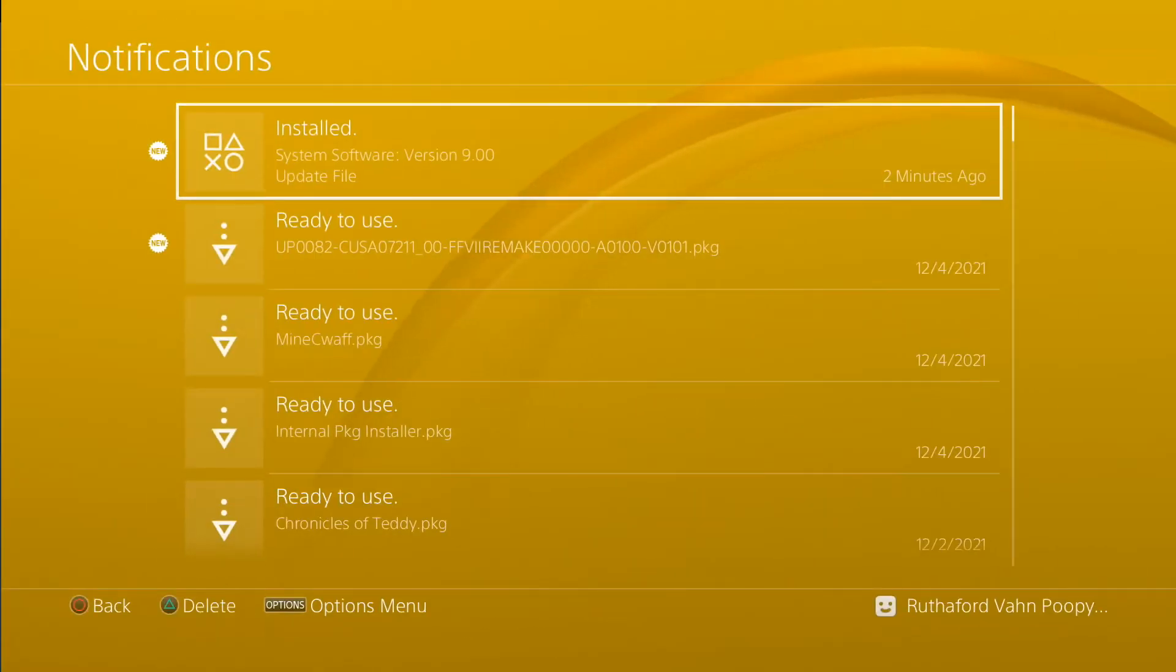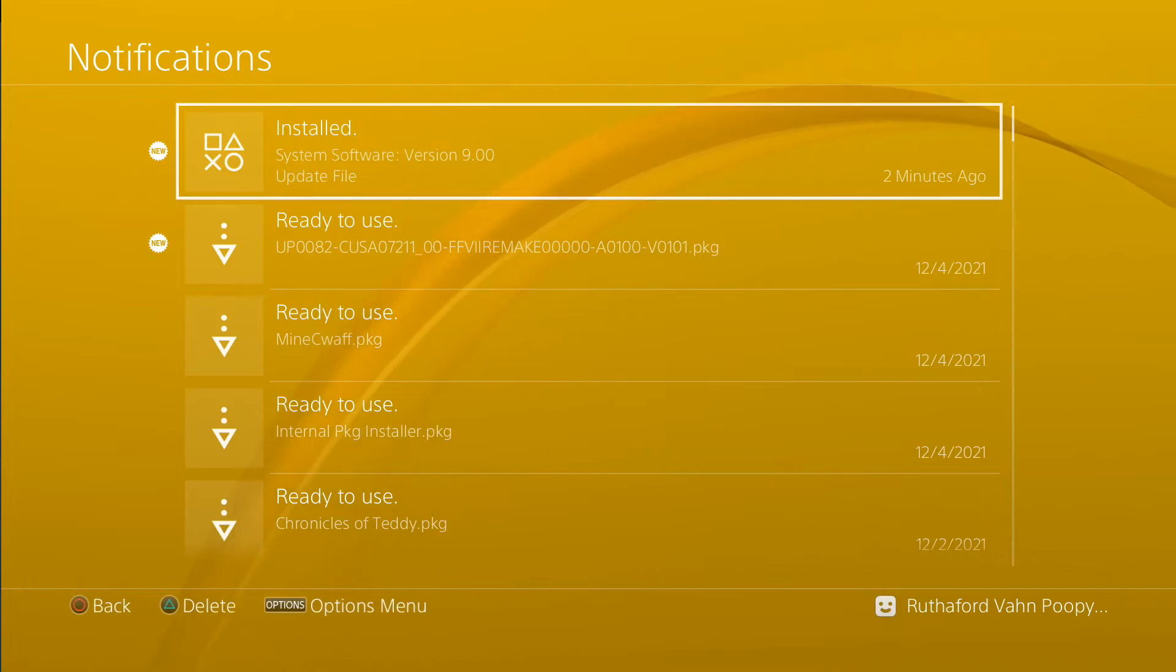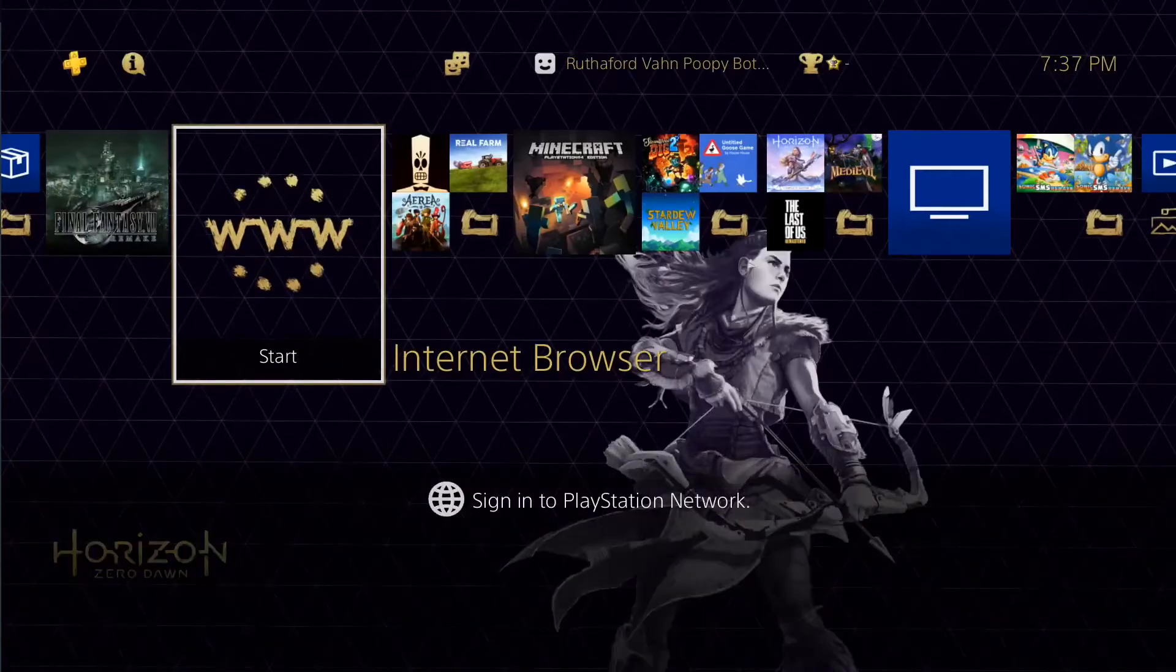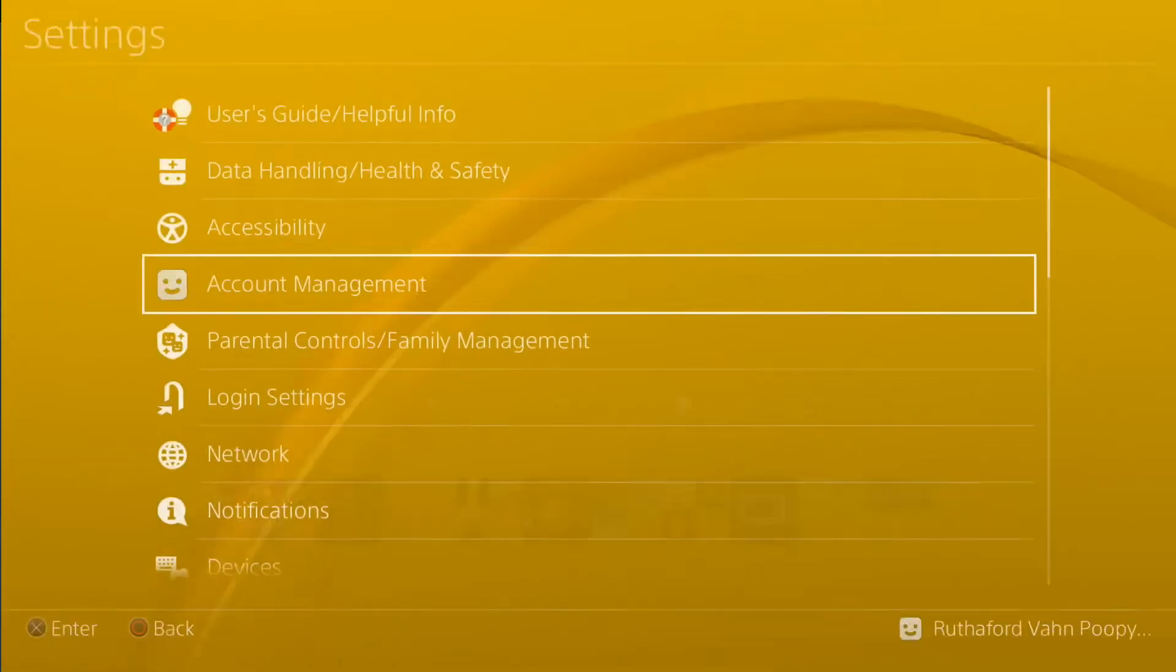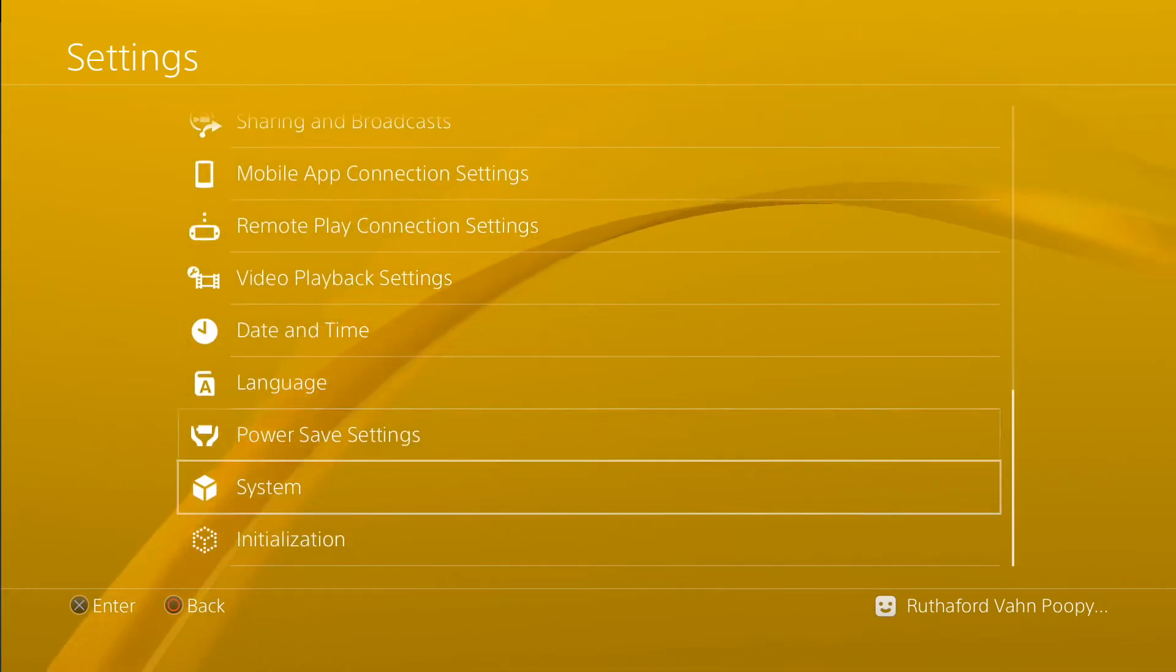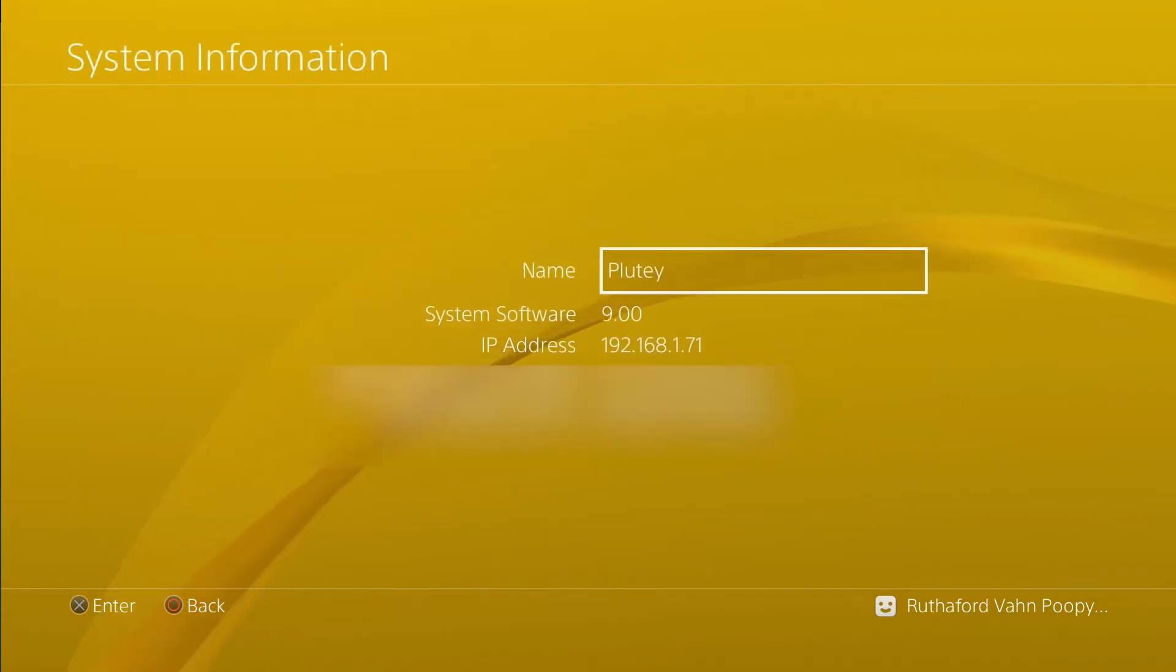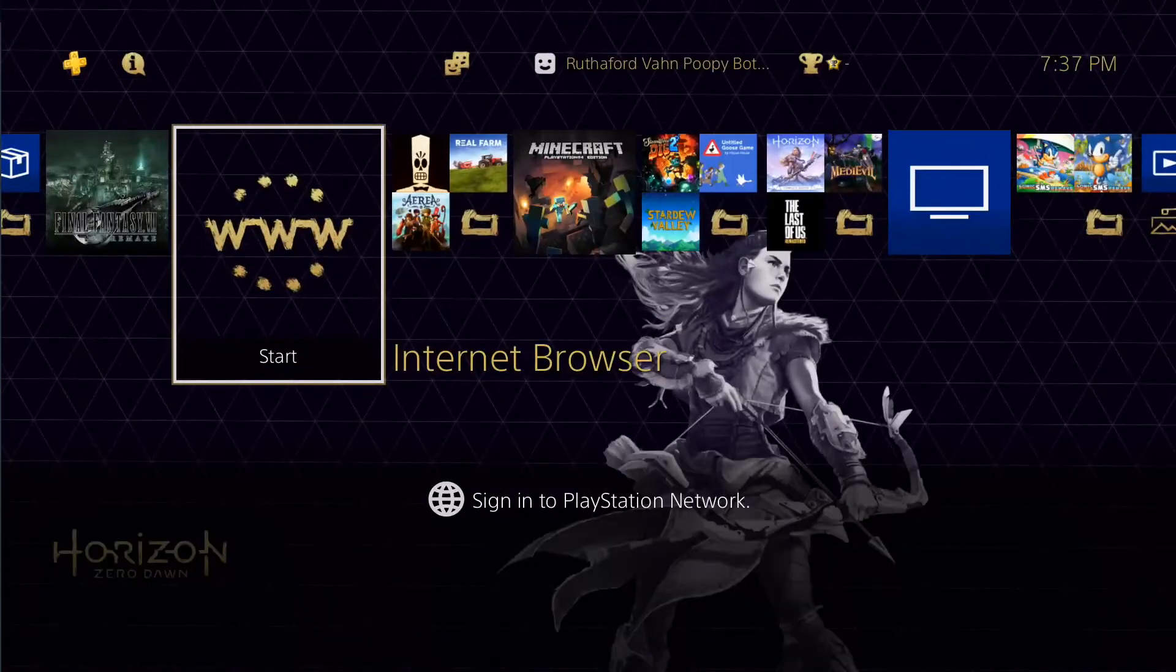Yeah, there it is installed. So now, go and check the system here. System information 9.0. Good. So next, you go to the internet browser.